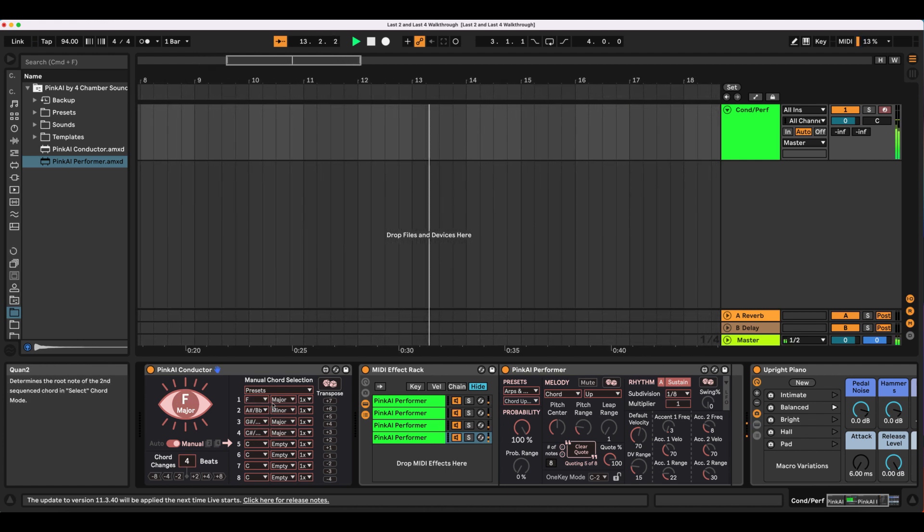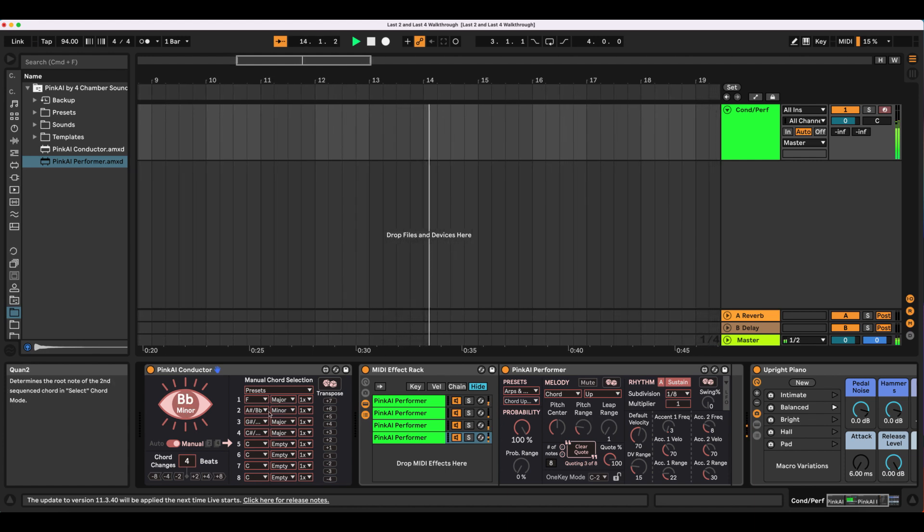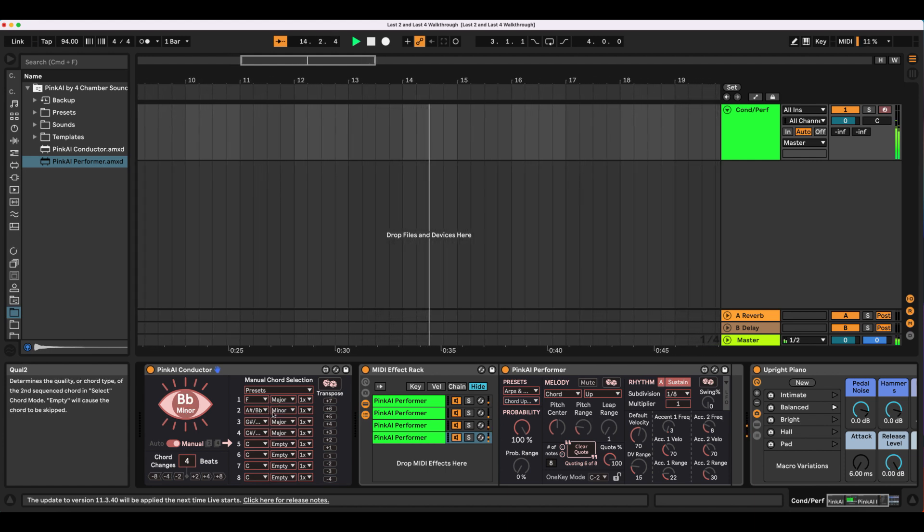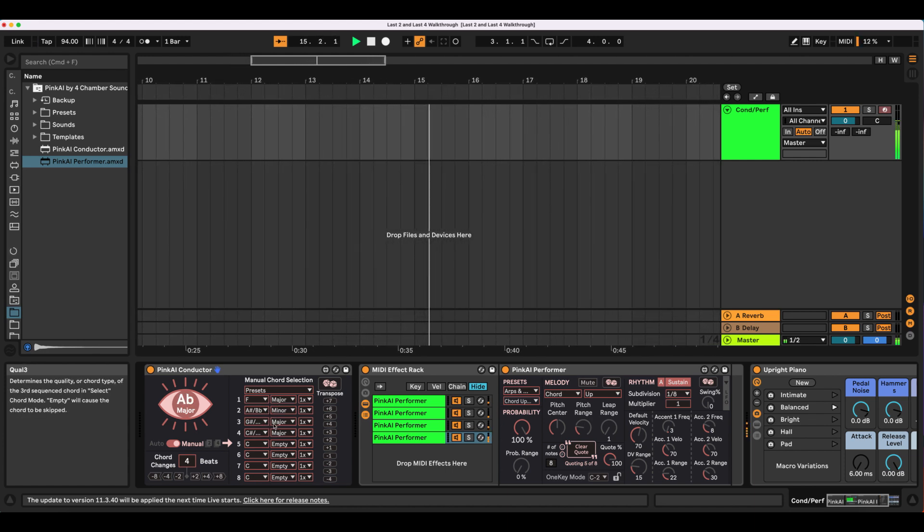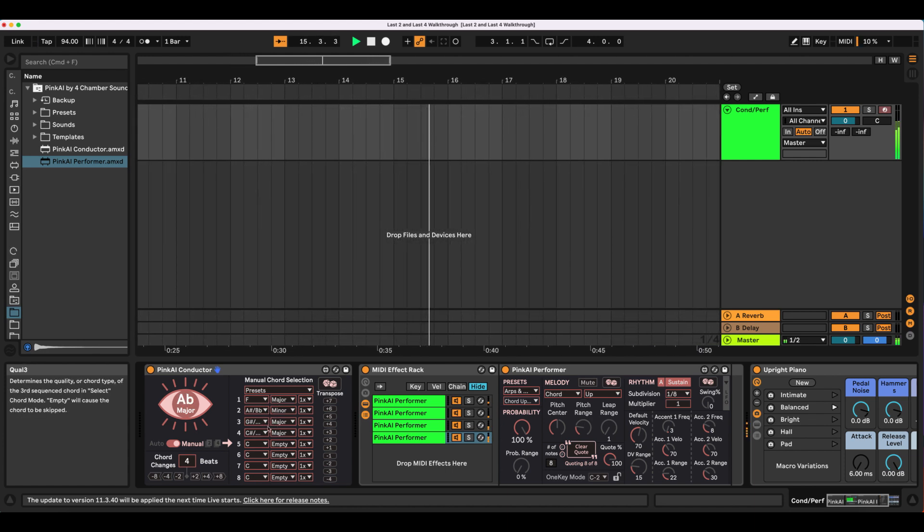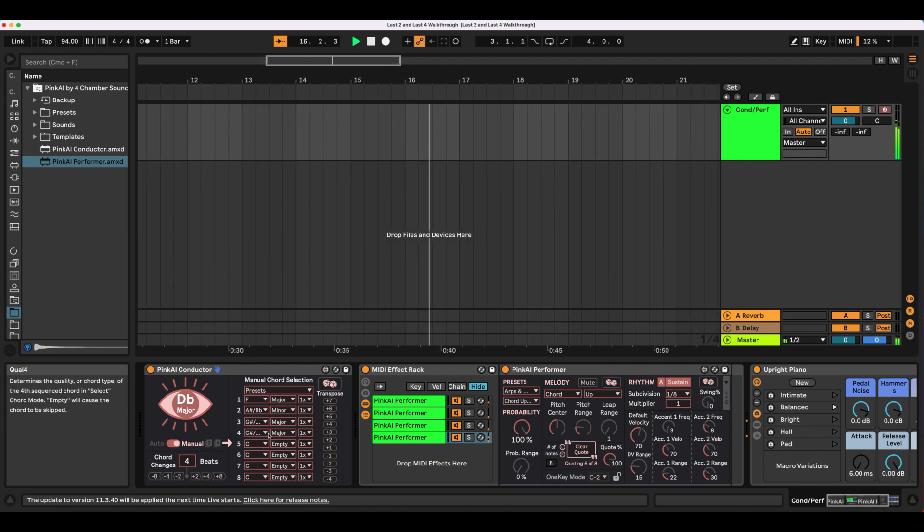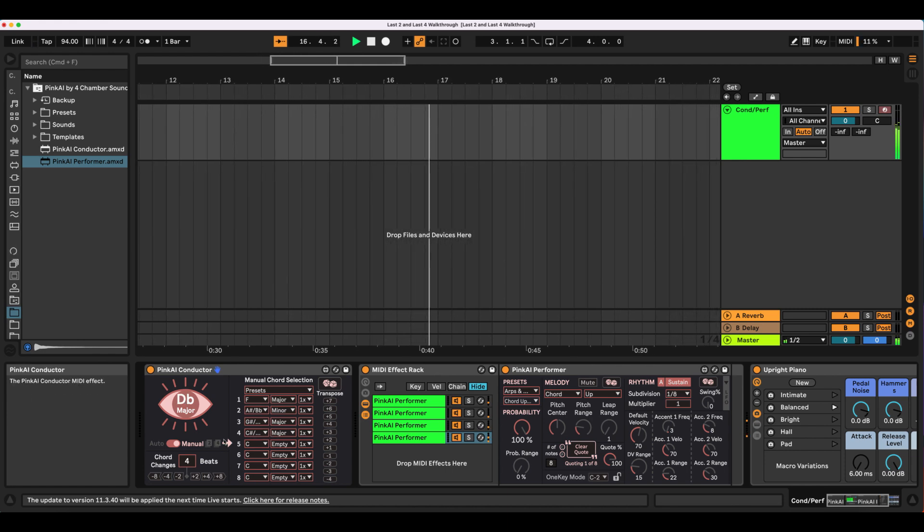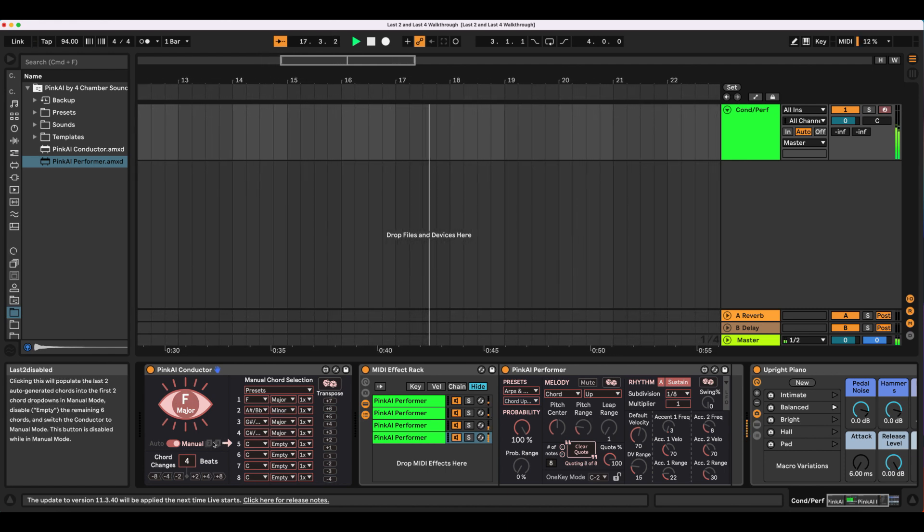Similarly, when clicking Last 4 to extend the sequence, Manual Mode will recall where you left off, also the second chord, Bb minor, and continue by playing the next chord, the third here, in the Manual Sequence.